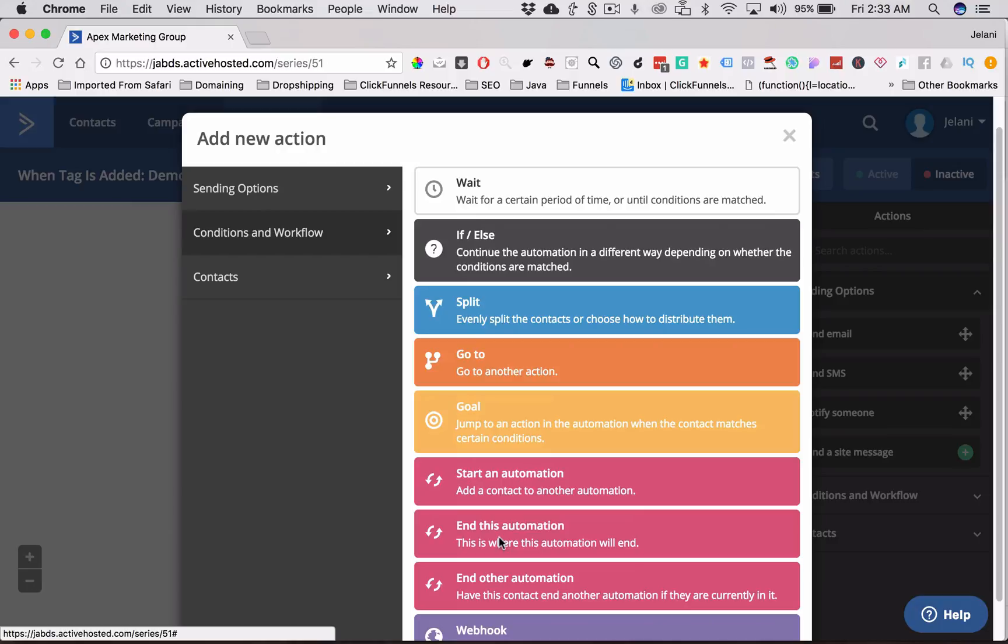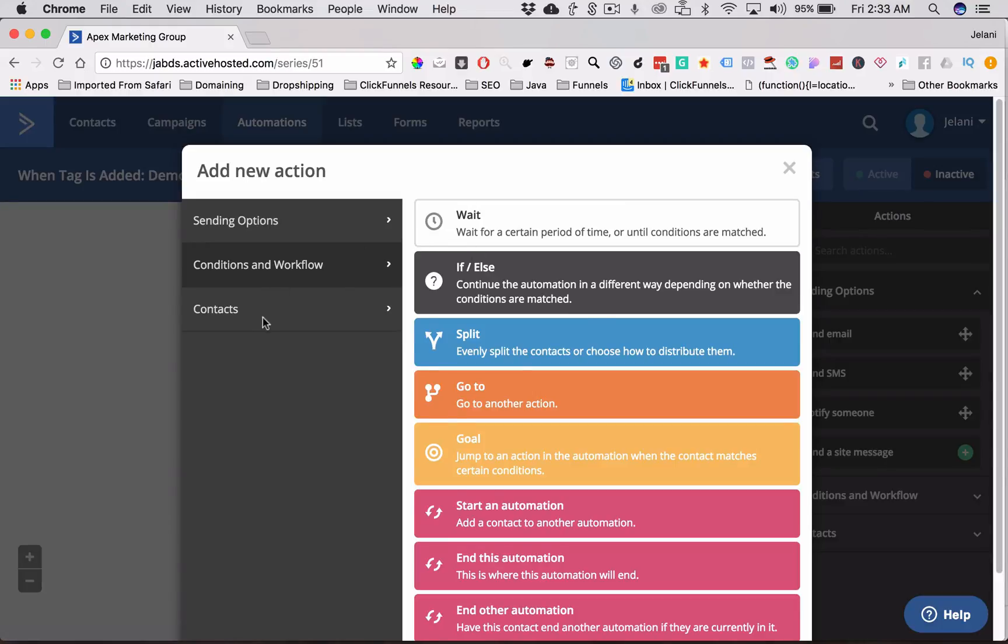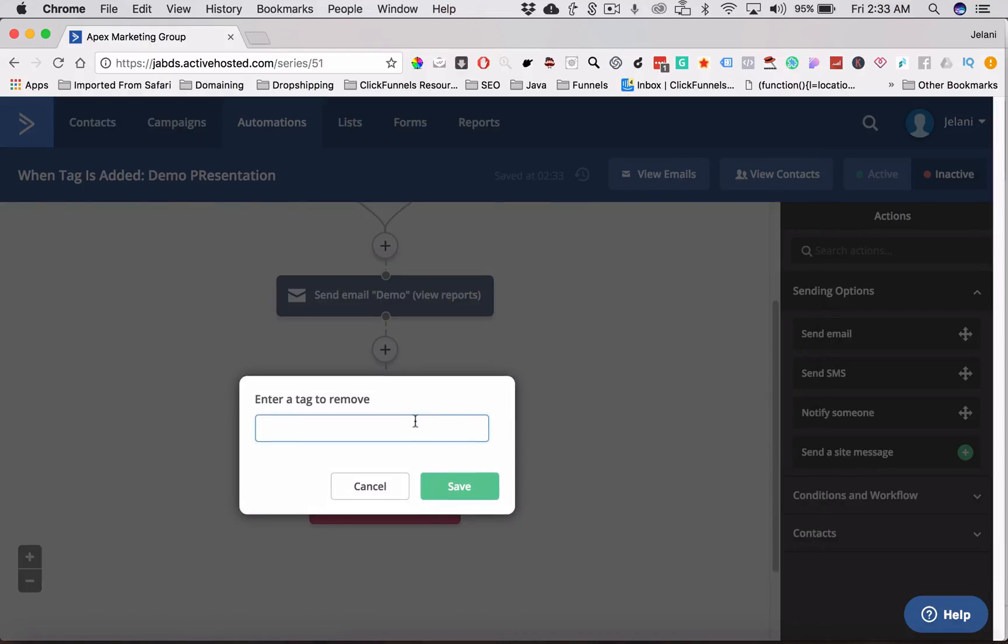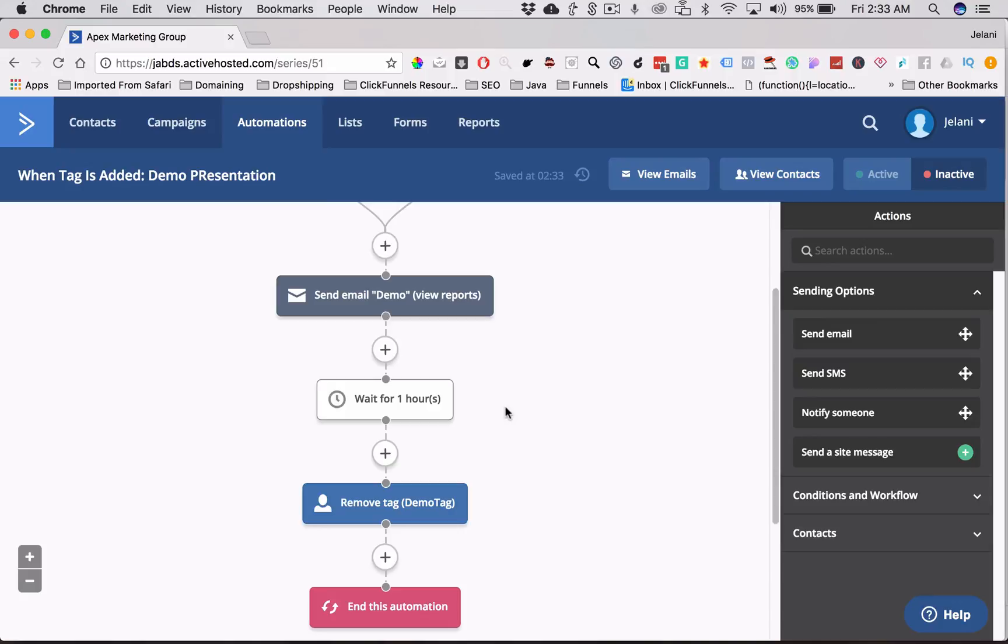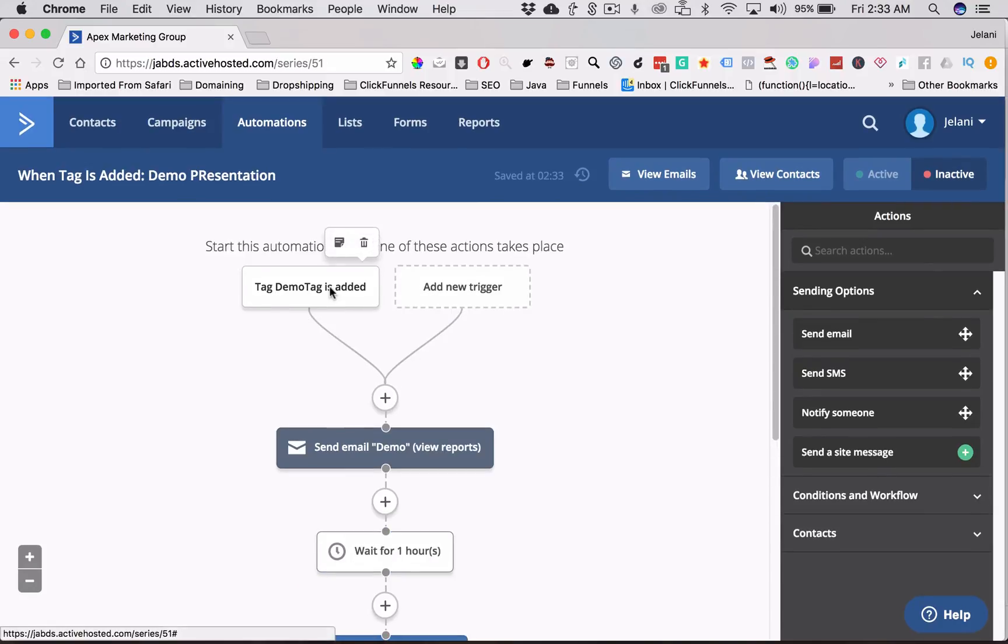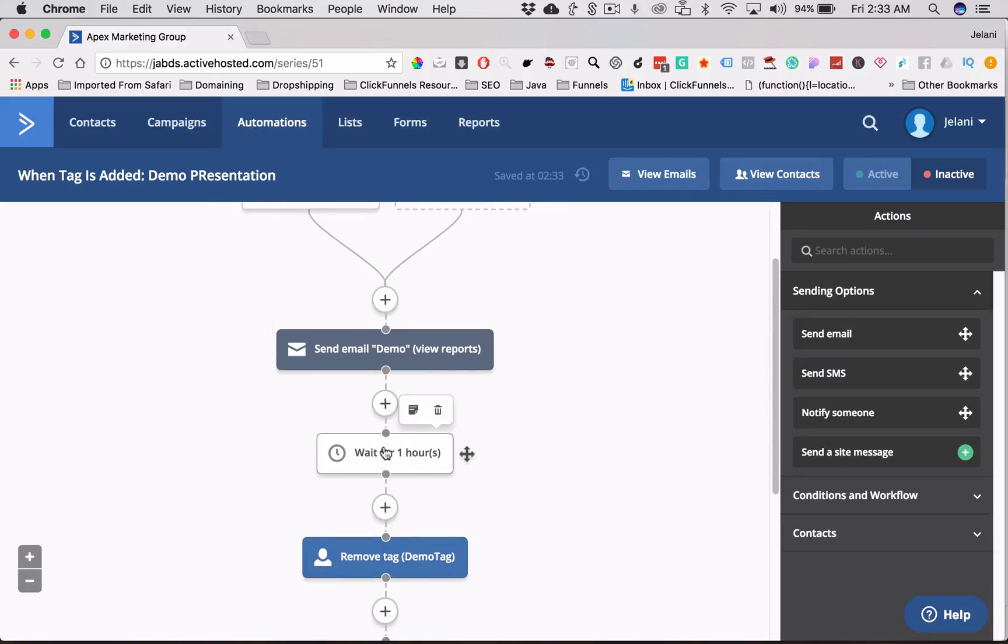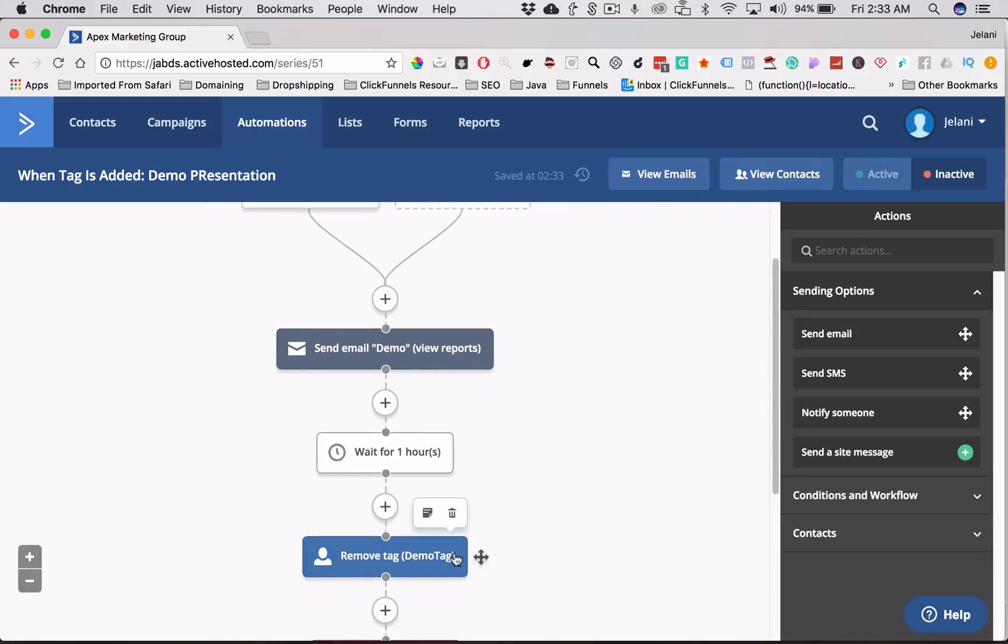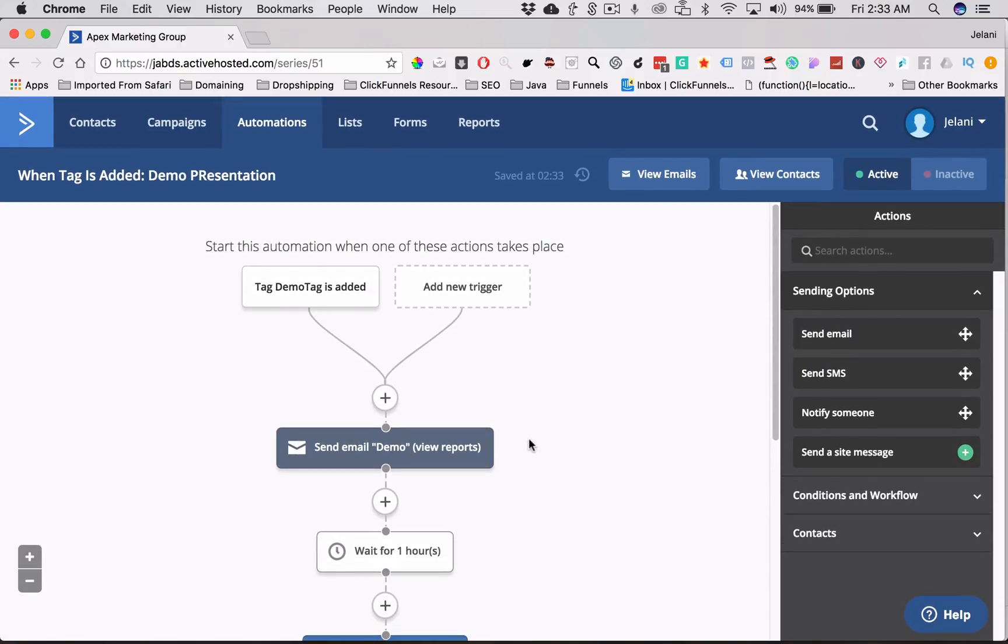You can also end the automation. So in this example, I'm going to end the automation. But actually, before we end the automation, let's actually remove the tag, demo tag. So this is how the automation is going to work. As soon as that person subscribes to our demo list, they're going to be tagged with the tag, demo tag. And then they're going to be sent an email immediately. Then we're going to wait one hour and then we're going to remove that tag and then we're going to end this automation. And then we're going to turn this on so ActiveCampaign knows that we do want this to actually be active. And we just set up our first automation, guys. So how simple is that?